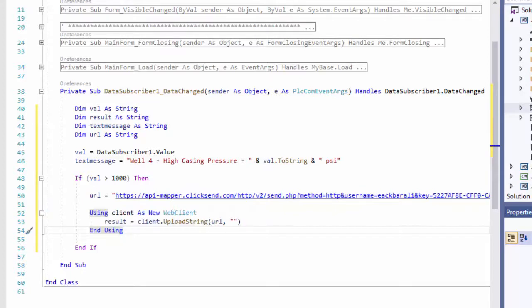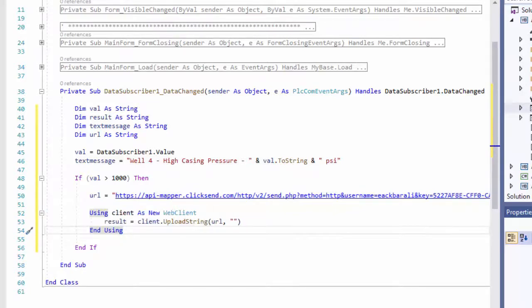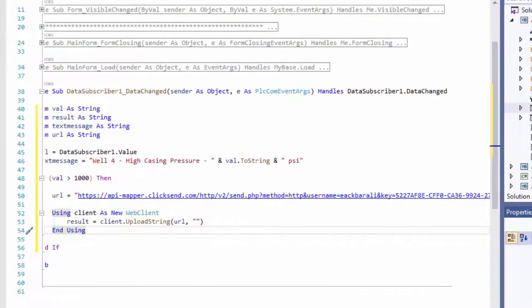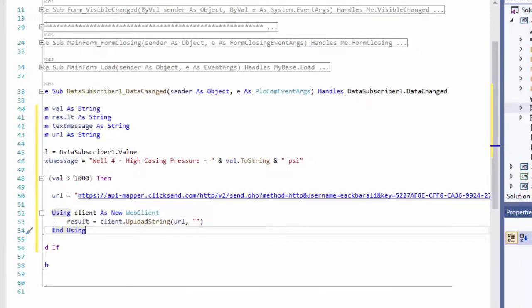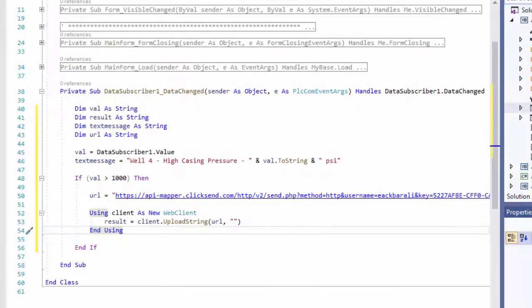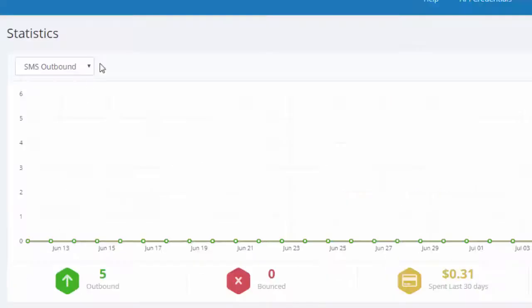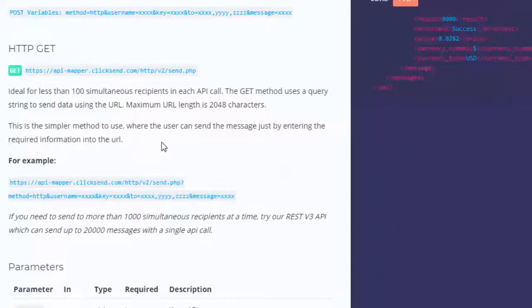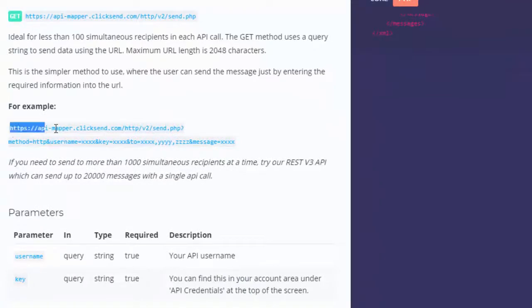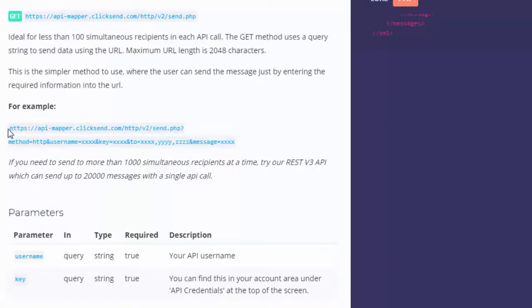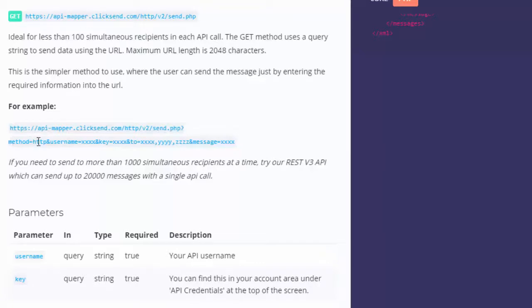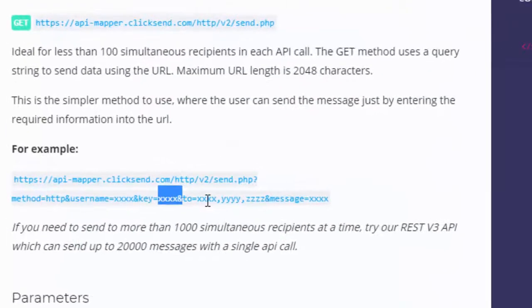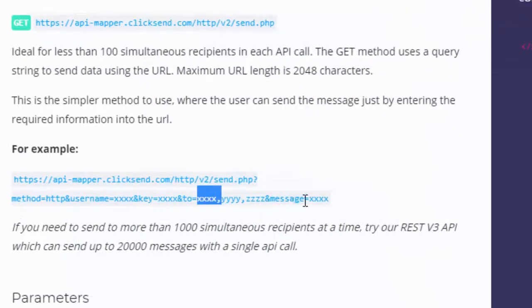This says if the val is greater than 1000, do this stuff here. Let me show you what this stuff is. Now to send a text message via ClickSend, let me show you what it looks like from the documentation. You do an HTTP request and then you have this URL here, and these are the parameters. The arguments in the URL: method HTTP, you need a username, you need a key, you need 'to' - this is the phone number, and the message that you're going to send.